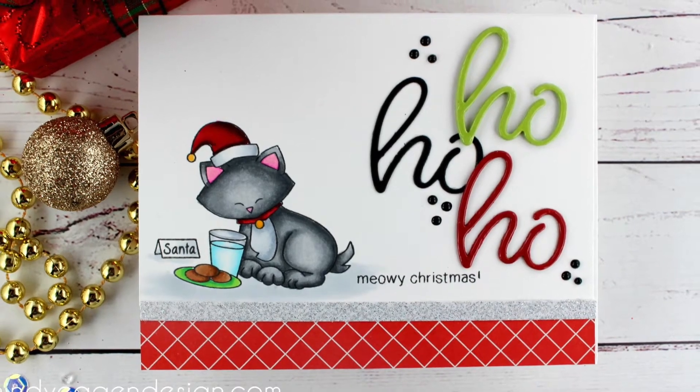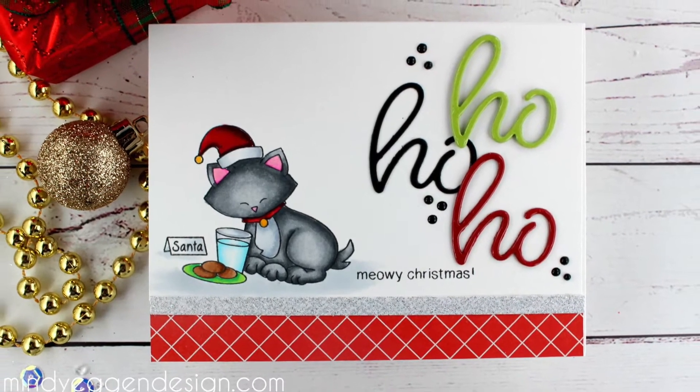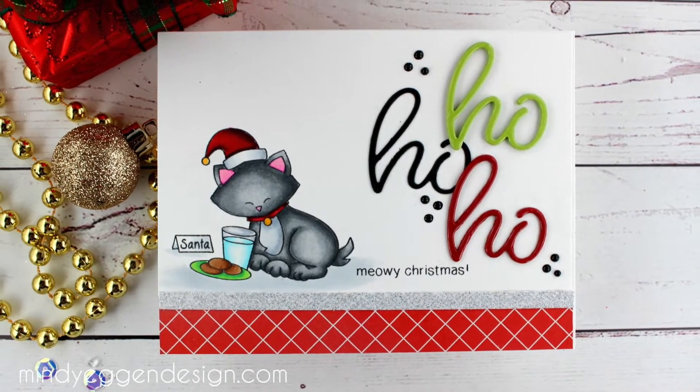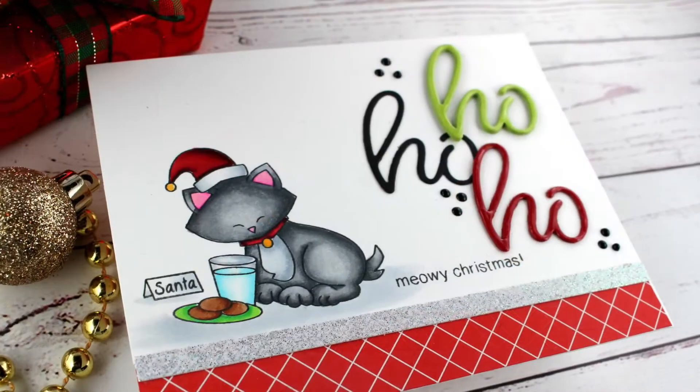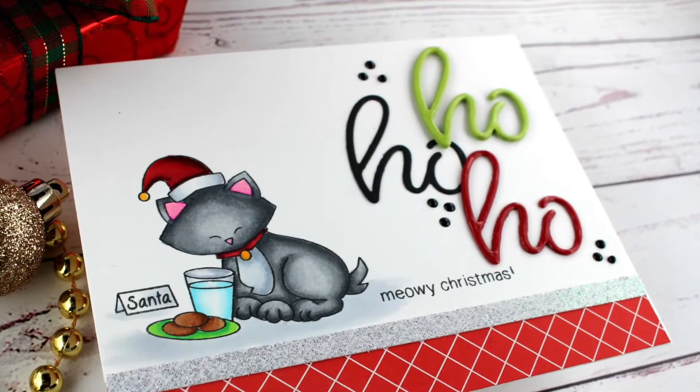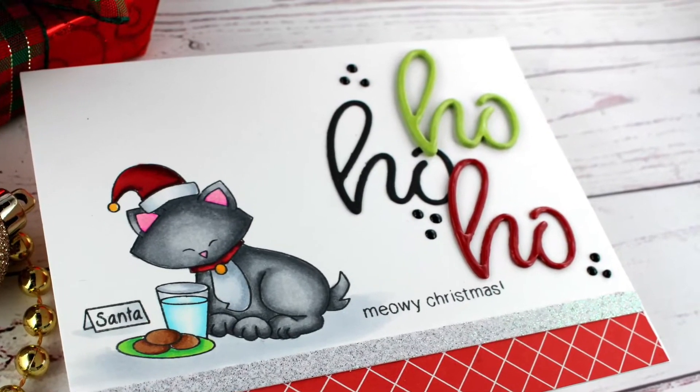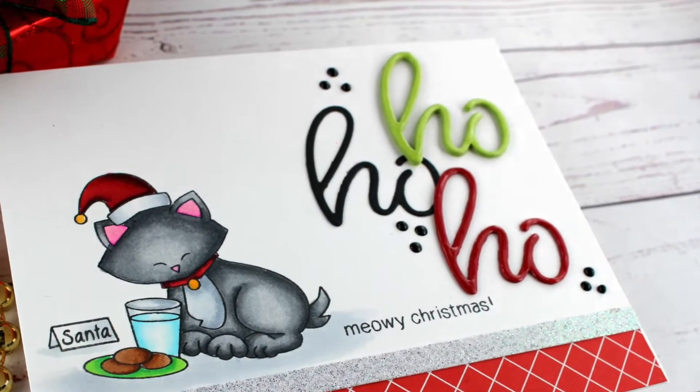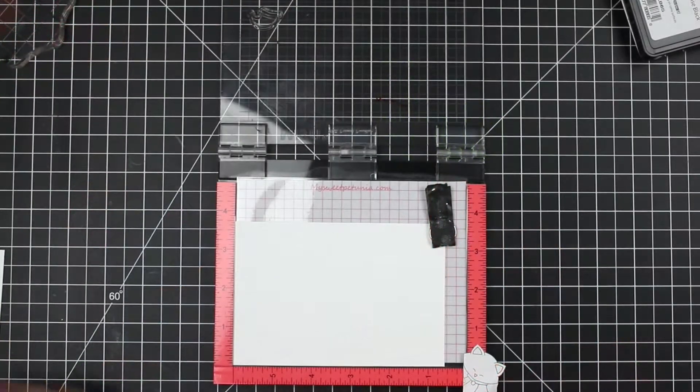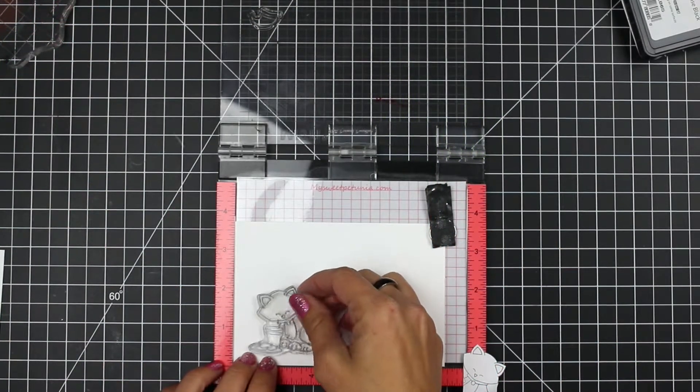Hi everyone, it's Mindy with Mindy Egan Design and today I'm going to be creating a card by doing a little masking. This card is featuring Newton's Nook Designs and CZ Designs.